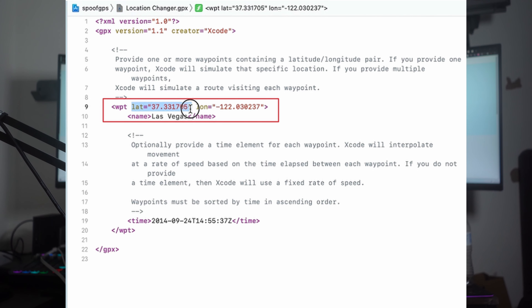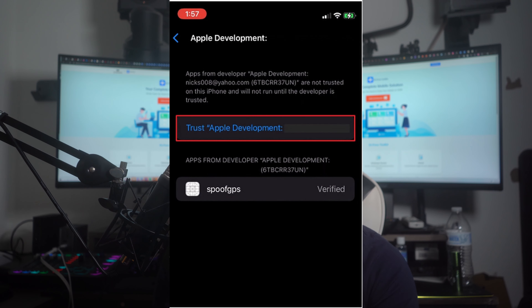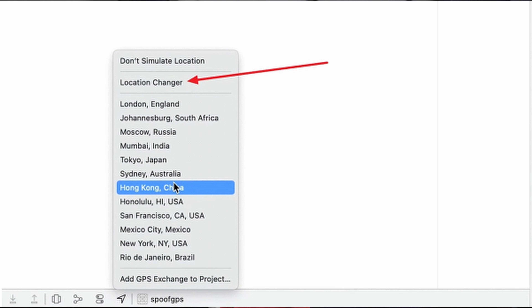Now, ensure that your iPhone is connected to your MacBook and press the Play button. Next, you have to provide the keychain and Apple ID password to authorize the process. Afterward, unlock your iPhone and access the VPN and device management option from the General Settings. Next, trust the application you created using Xcode and again press the Play button to complete the build process. Then tap on the Location icon from the bottom of the screen and choose the location you have created. If the Location icon turns blue, it means your iPhone location has been successfully changed.